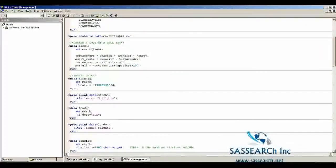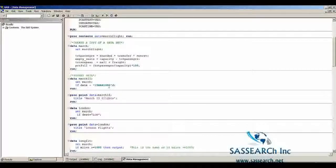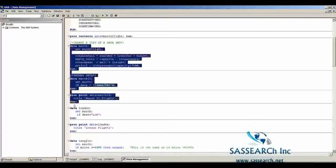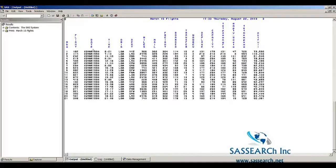Now that I've created the dataset March, I want to take a subset from it. To create a subset, we use an if statement in the data step. Here we're selecting only flights that occurred on March 15, 1990, making use of the date constant format. We're selecting observations where the date of departure was March 15, 1990. Running the code, we can see we have 21 observations of flights that occurred on March 15.